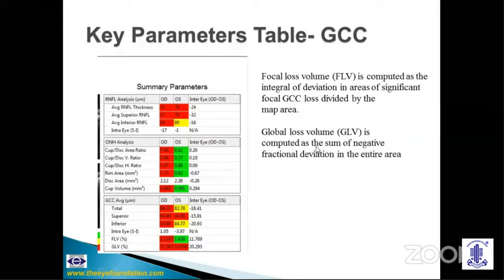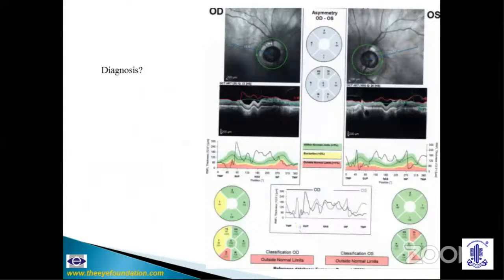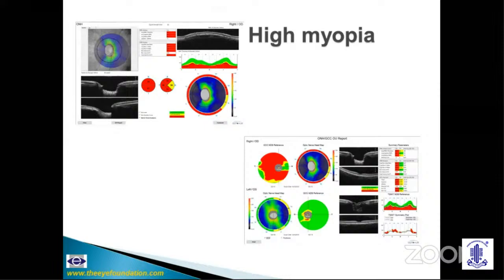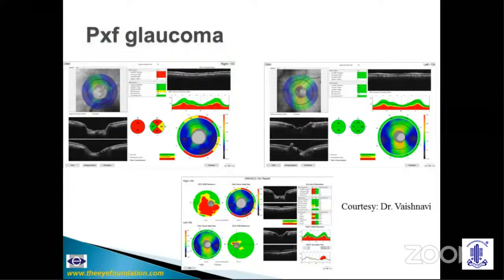In pseudo exfoliation glaucoma, both RNFL and GCC show advanced damage in the affected eye, whereas the fellow eye with pseudo exfoliation but no glaucoma shows parameters in the normal range. In moderate damage glaucoma, you see the TSNIT graph dipping with RNFL thinning and parameters in red. A floor effect occurs when the TSNIT graph is entirely in the red zone in advanced cases. OCT in high myopia has significant limitations: the wall is stretched unevenly, in many regions going beyond the depth of focus of the machine, making it unreliable.